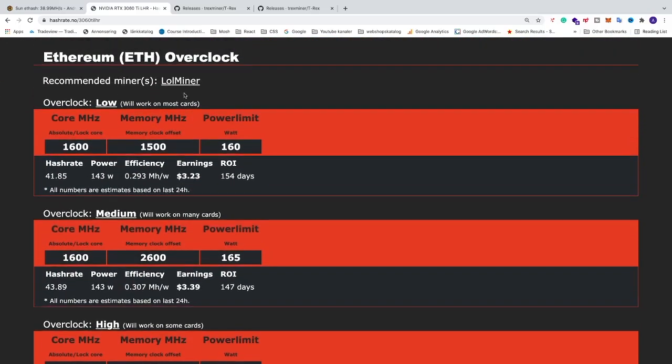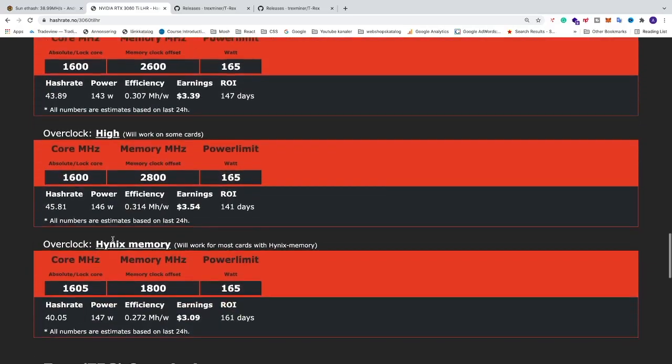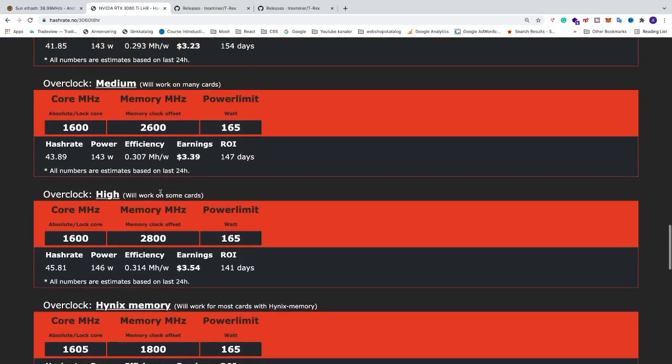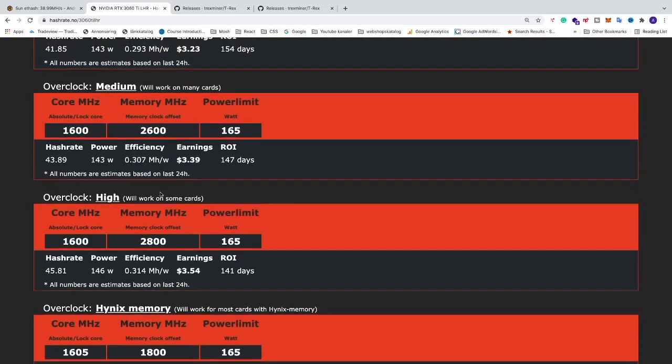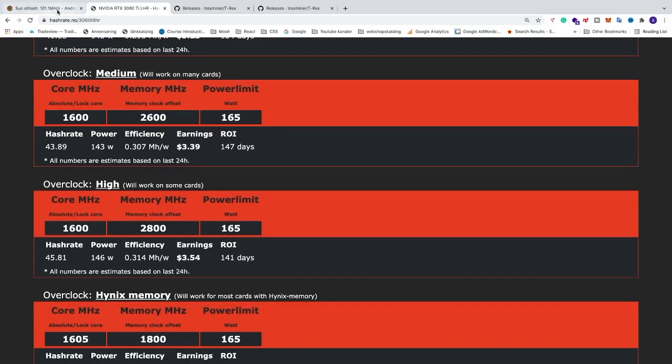Now you can choose to overclock with the low, medium, high or if you have Hynix memory. So in my case I'm gonna overclock this high and see how much I can get. So we have core clock 1600, memory clock 2800 and wattage 165. So let's go back to HiveOS.